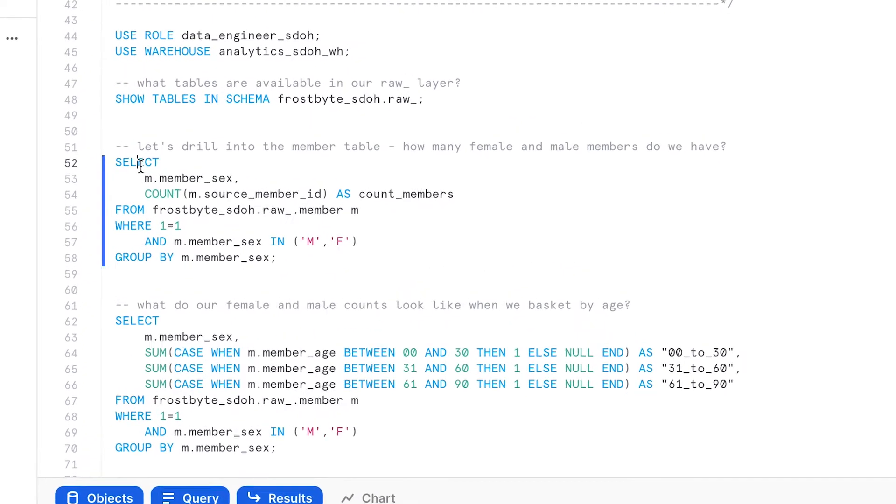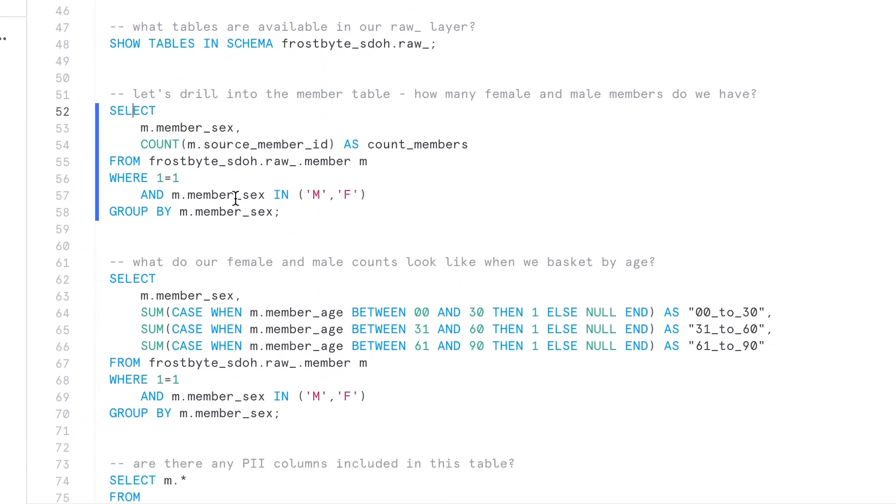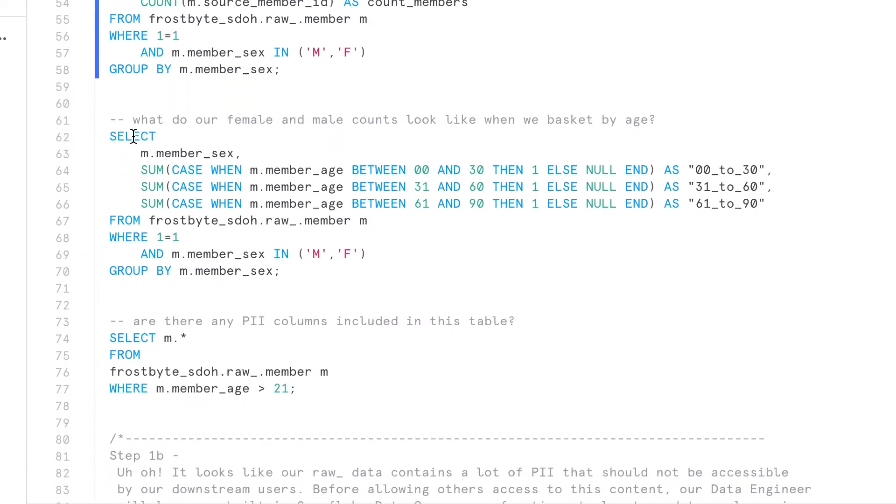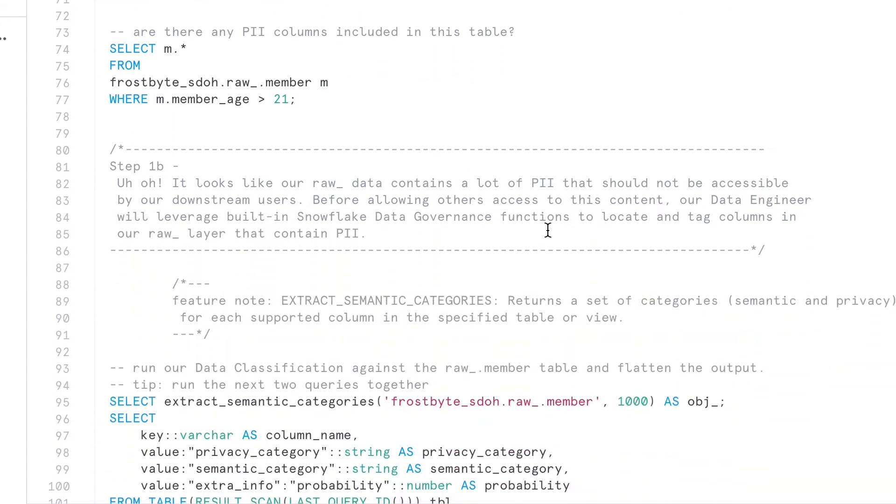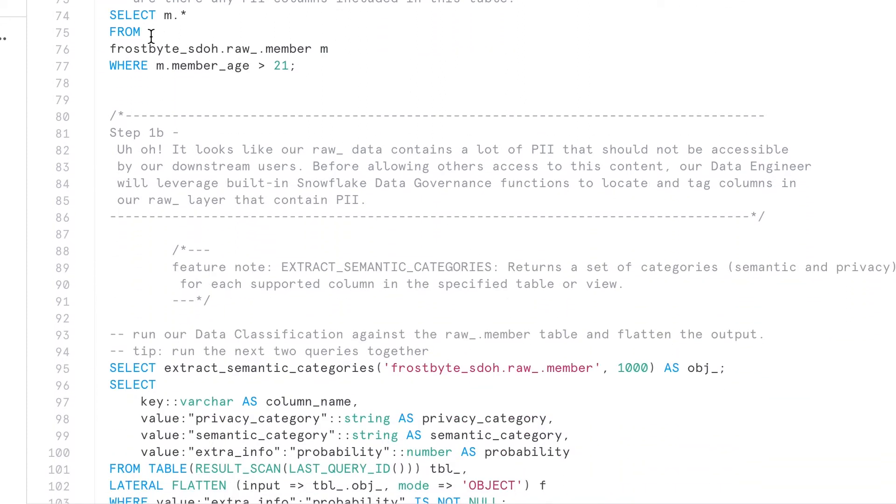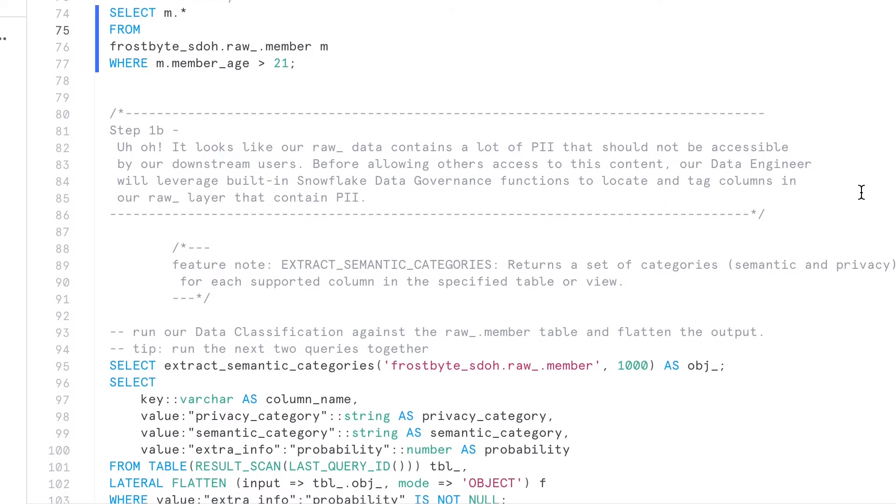We can see the distribution of members by gender, further segmented by age range, and ensure that this data is secured for any end users to access by creating masking policies that obfuscate the data depending on the permissions granted to the user.